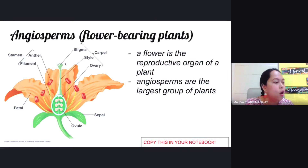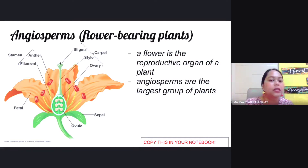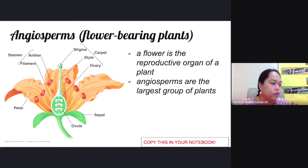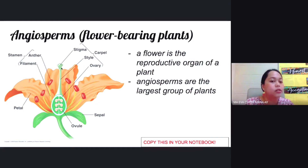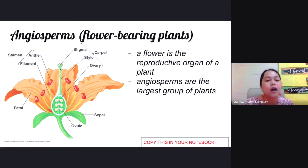The stigma is a sticky opening found at the topmost part of the flower. It is sticky and found at the top because its function is to gather pollen grains. It sticks out of the flower and is very sticky in order to capture pollen.